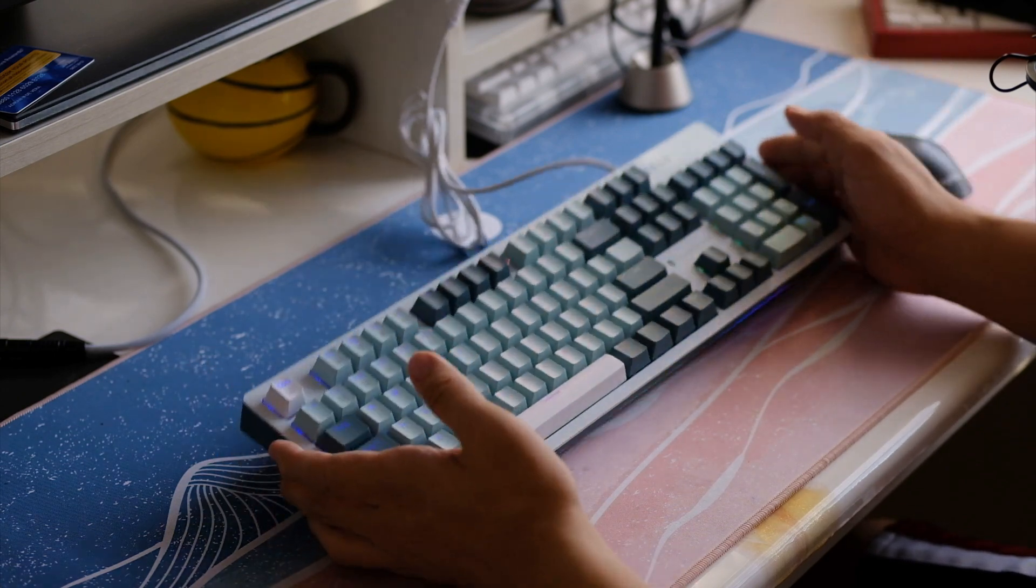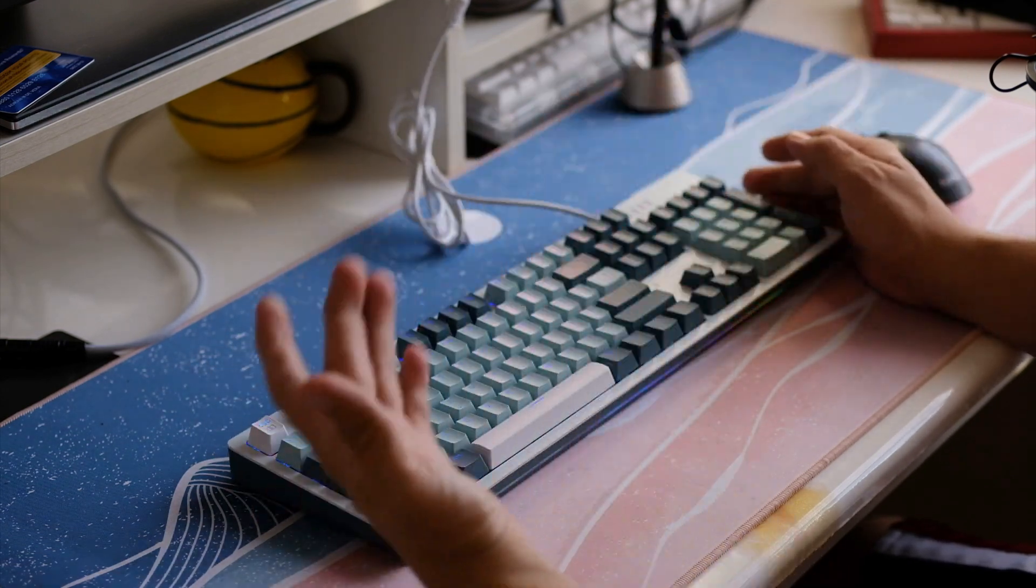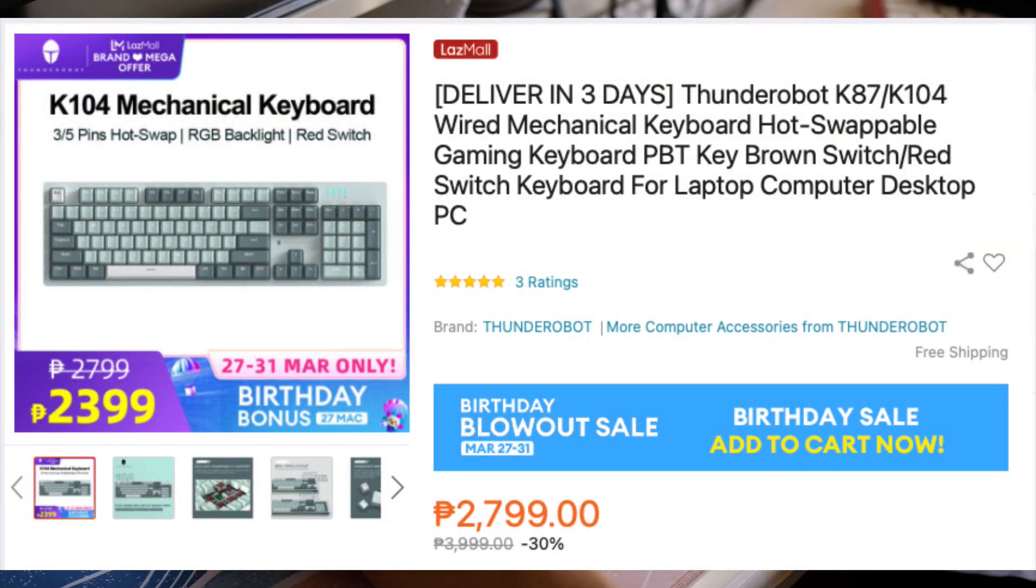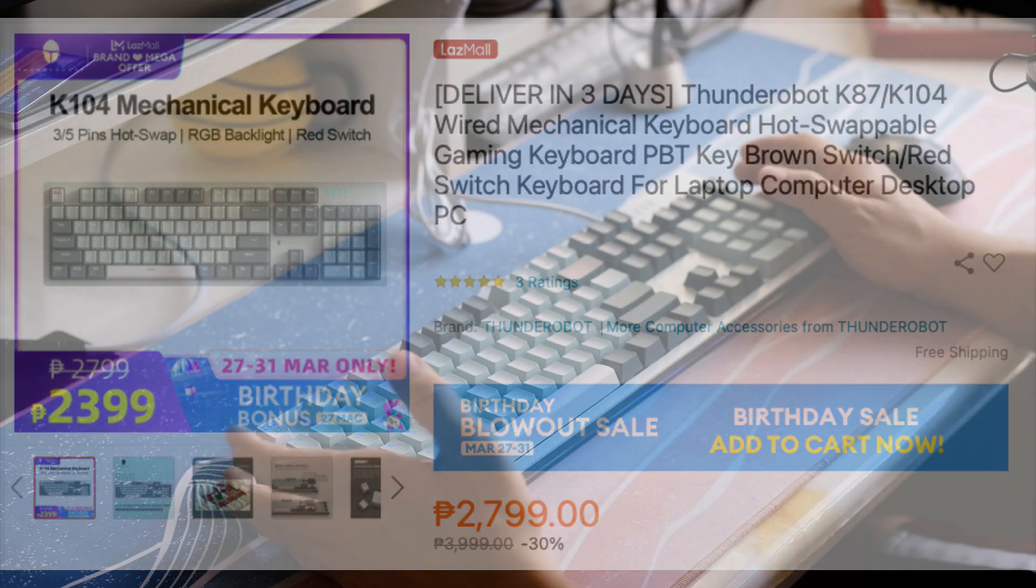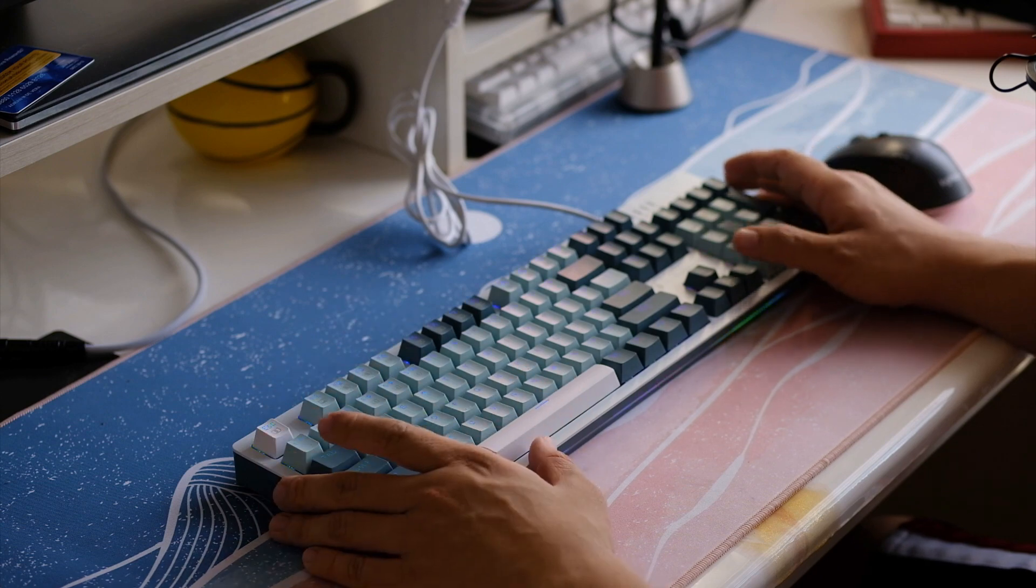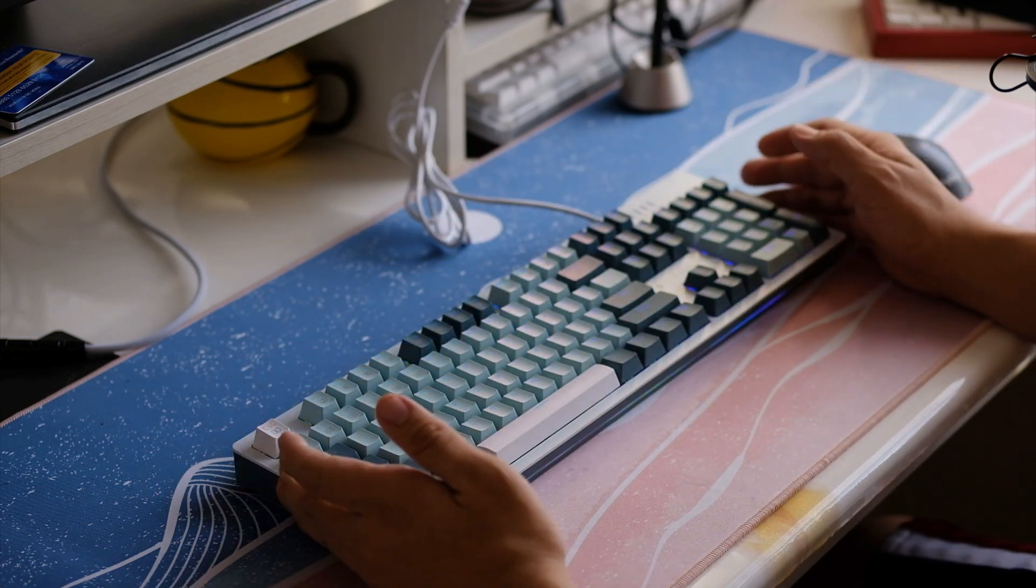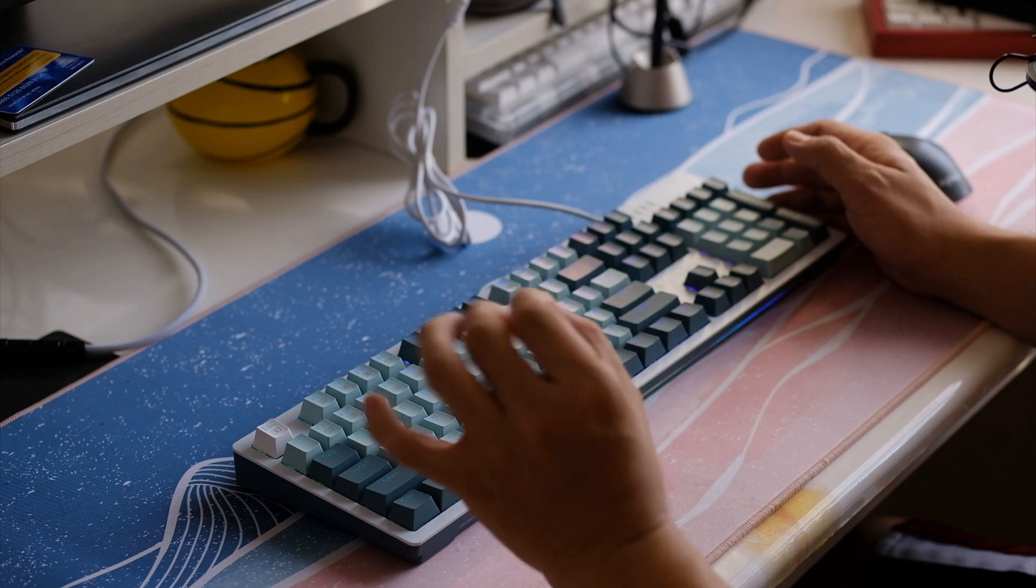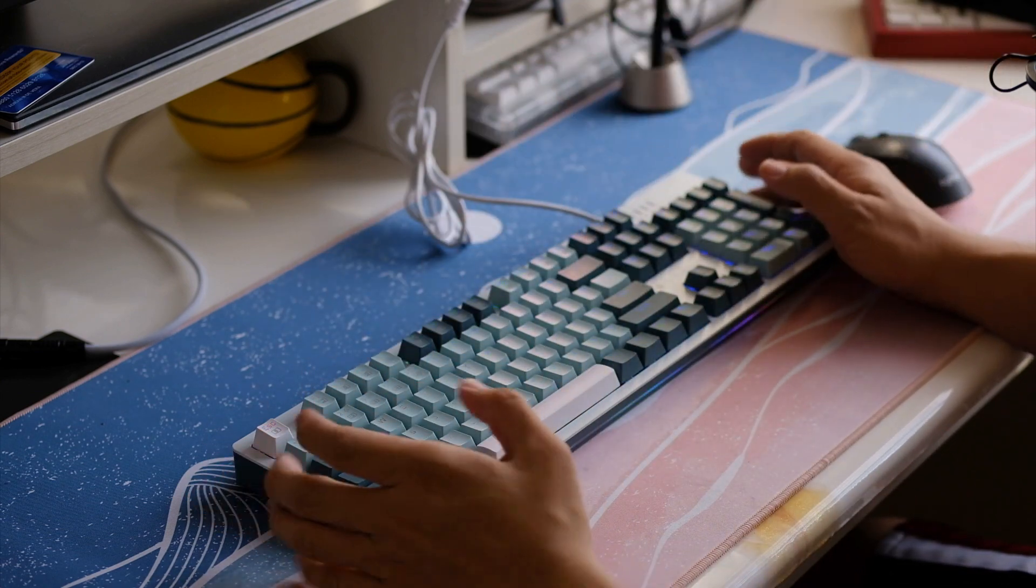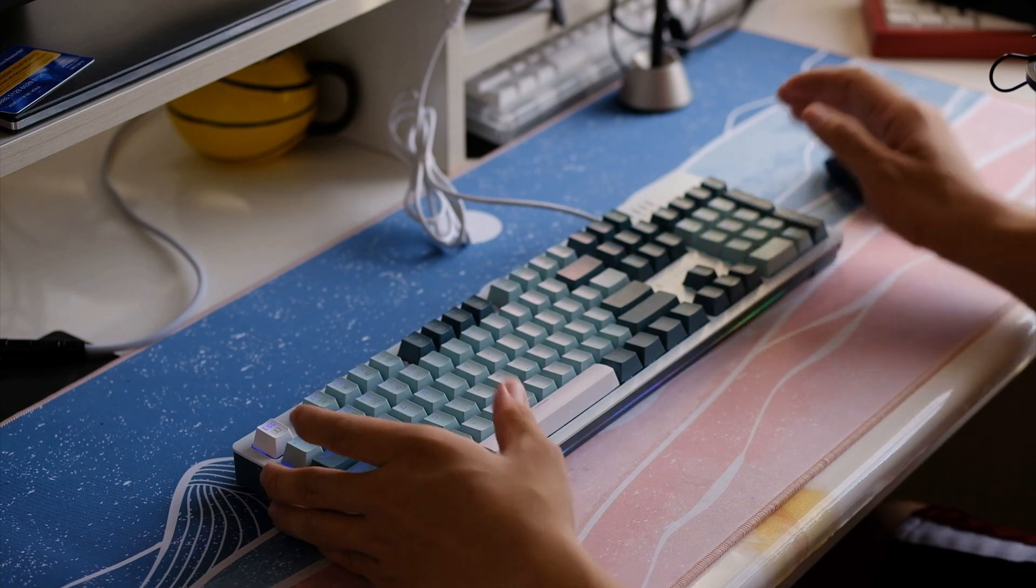We start off with this one, the Thunder Robot K104. As a disclaimer, this unit was sent over to me for review. This is a review unit sent for free, but in no way will it affect my review. Do take note this is a very subjective hobby.